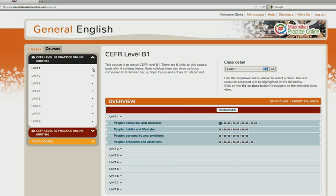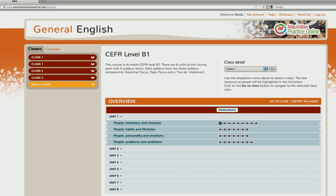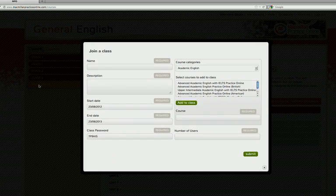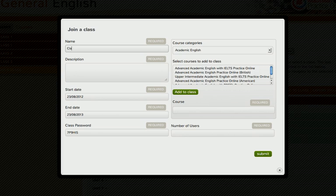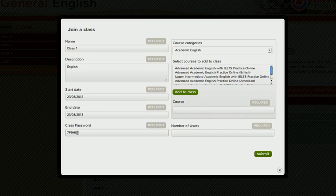From your Macmillan Practice Online homepage set up a new class. Complete the required fields. You will see the password that your students will use to join your class.